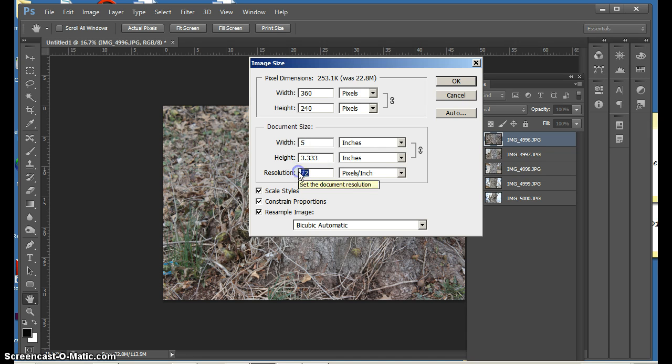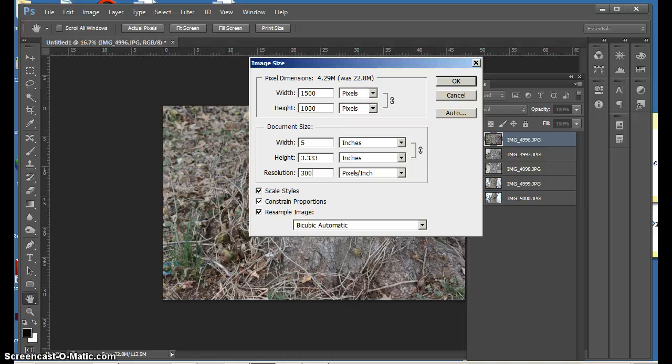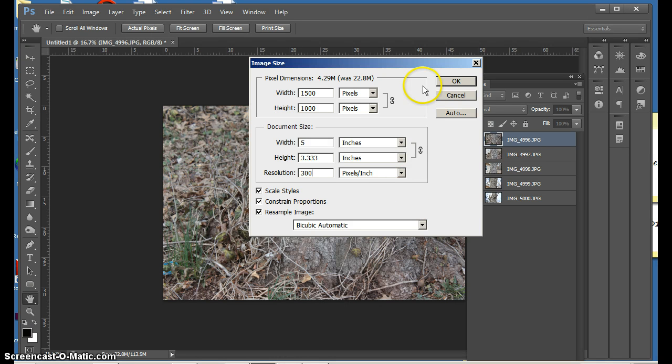And when I do that, because I want my image to be high resolution, I am going to change my DPI to 300. And then I will say OK.